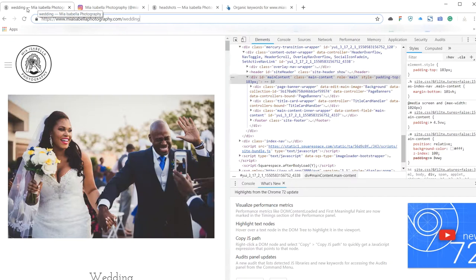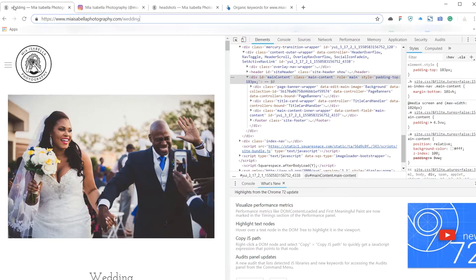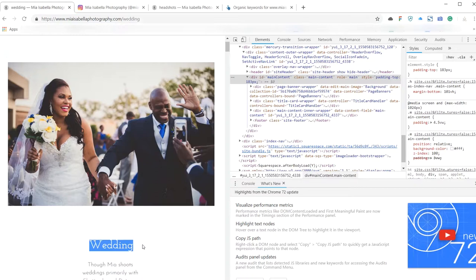But you might want to have, up where I'm hovering up here, where it says Wedding - Mia Isabella Photography, that's an absolute killer place to put a location that you're aiming for. So maybe New York wedding photographer or something like that might be nice to have there. If that matched up with whatever you set your title for, you're reinforcing to the search engines where it is you're targeting or what you're aiming for.